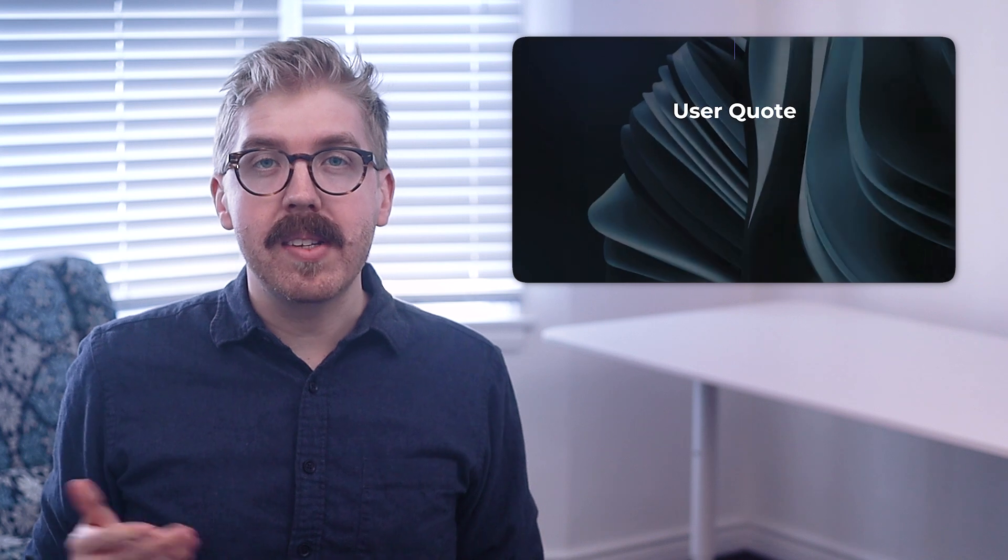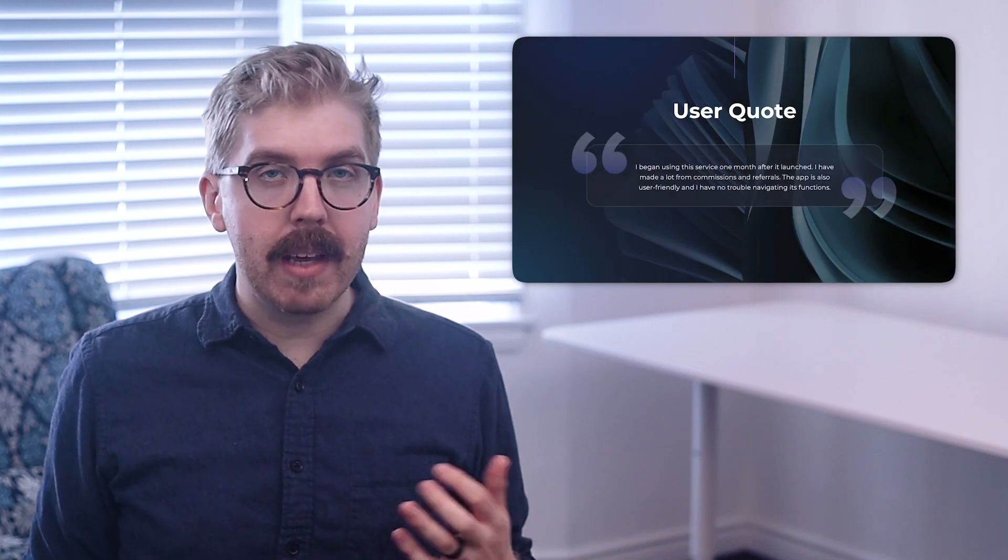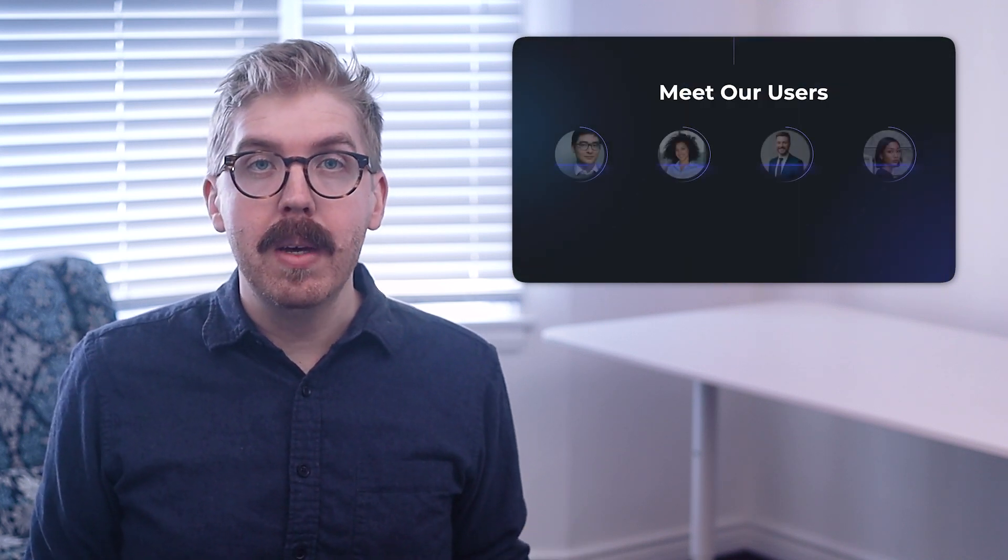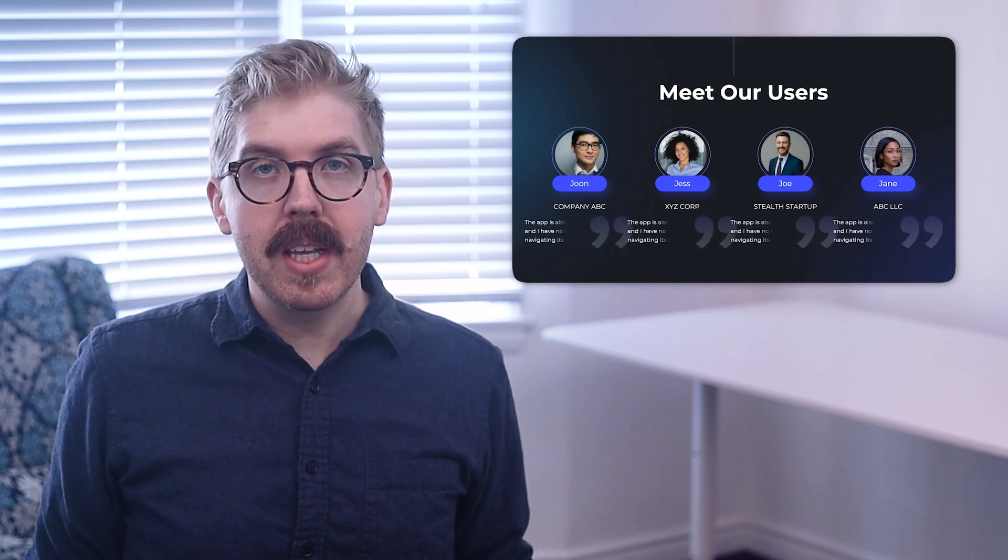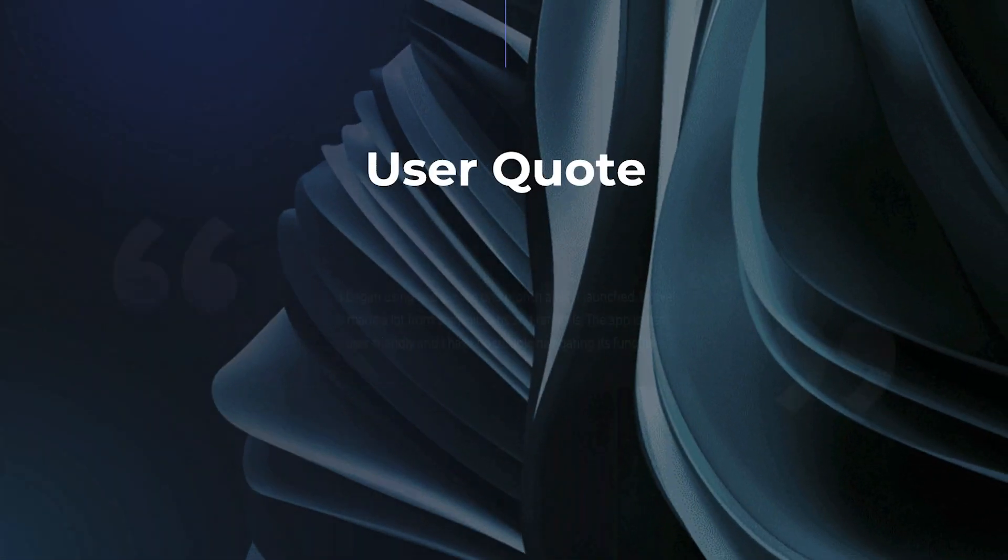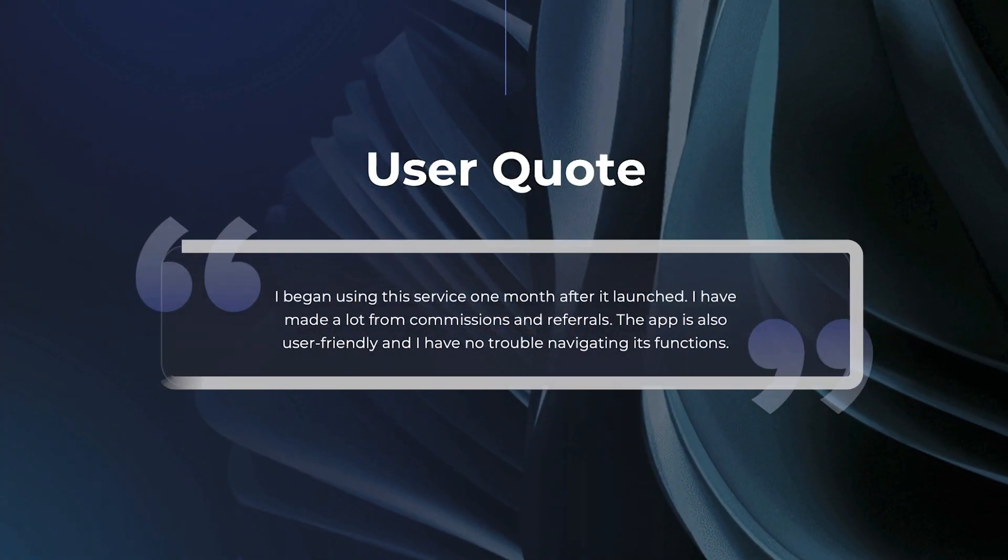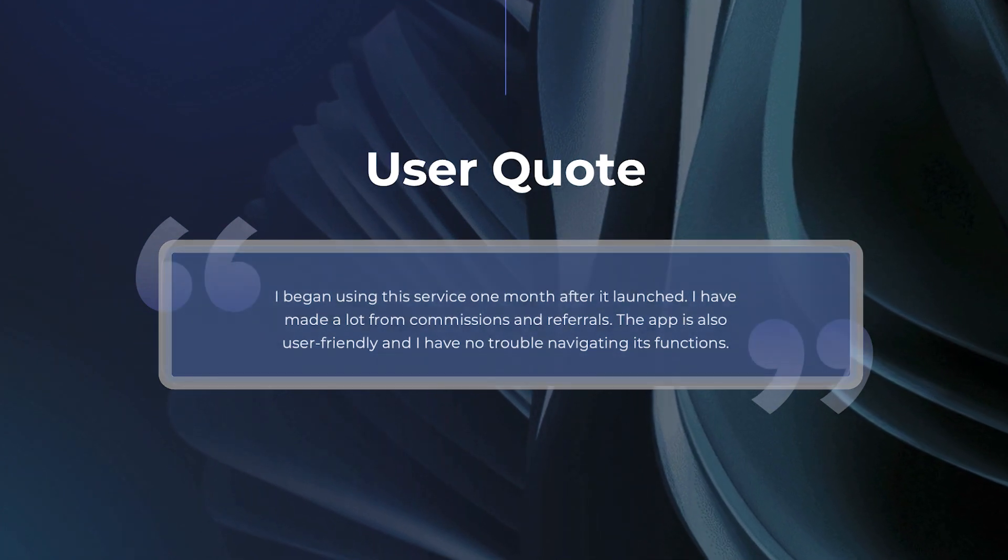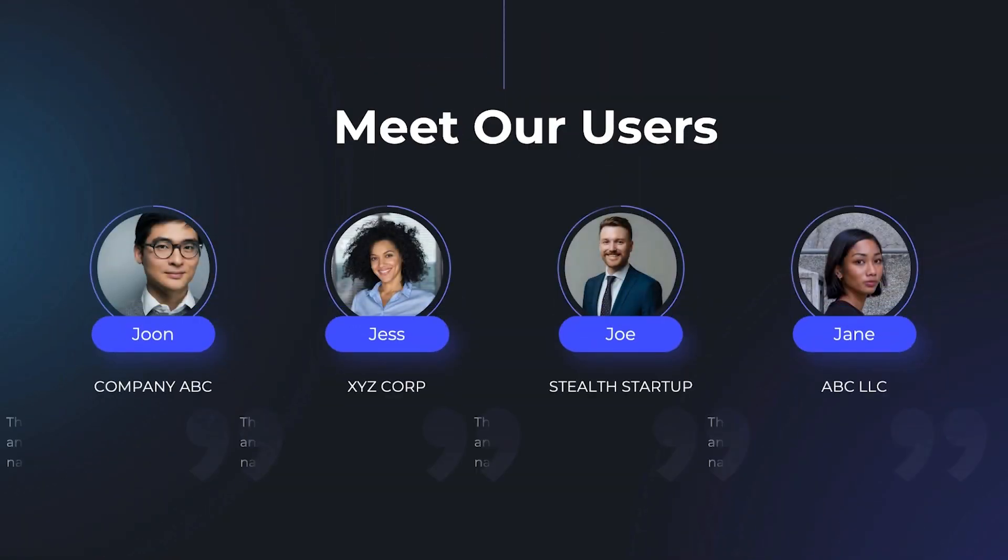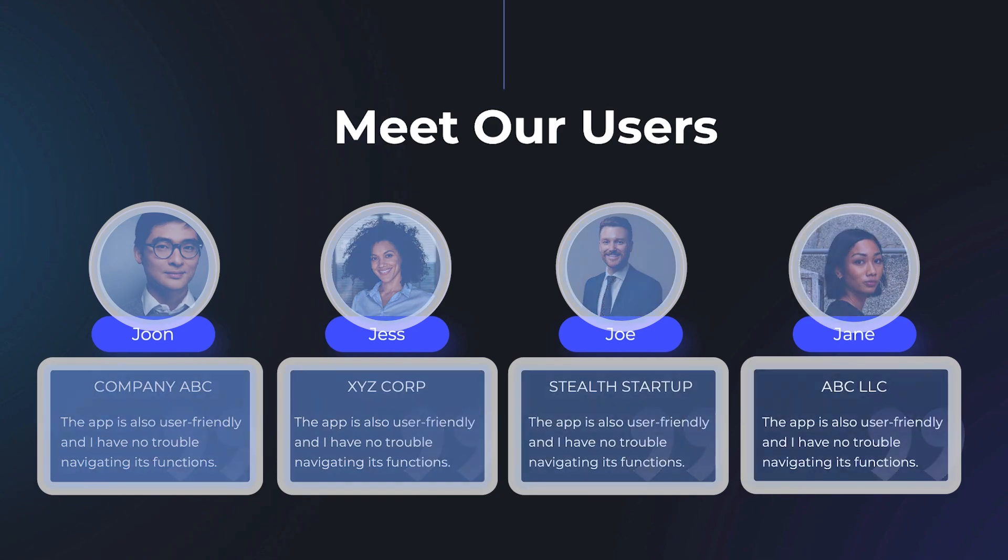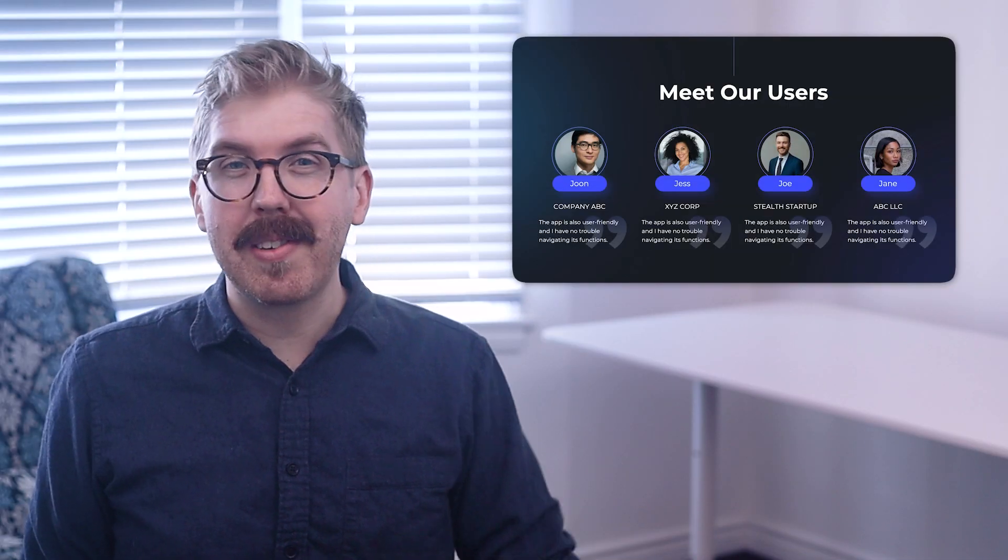When you introduce your company to stakeholders, or even if you want to give an internal presentation to the team, you can share what users think of you with user quotes, a great way to provide that evidence that you can think of as social proof. Choose to share individual quotes, or multiple quotes with user photos. Just make sure those photos look snazzy.